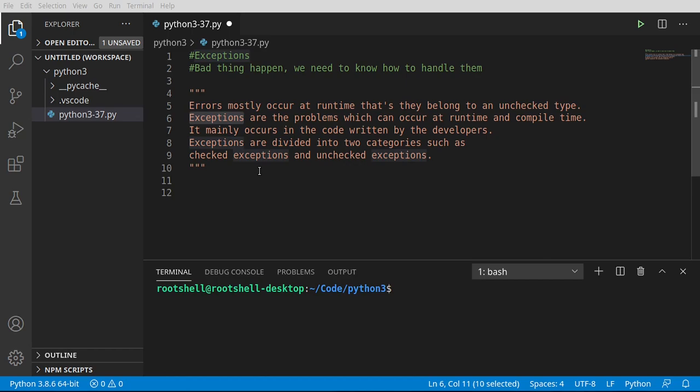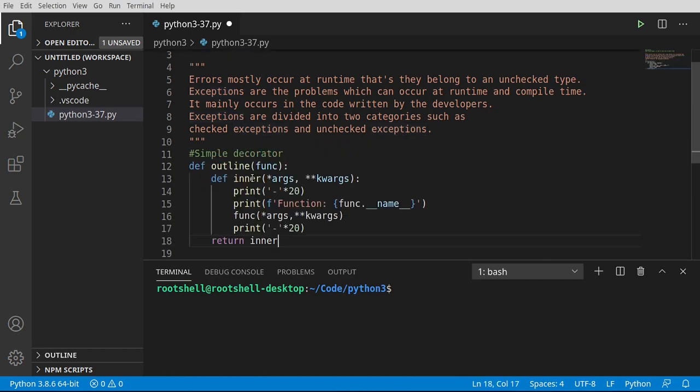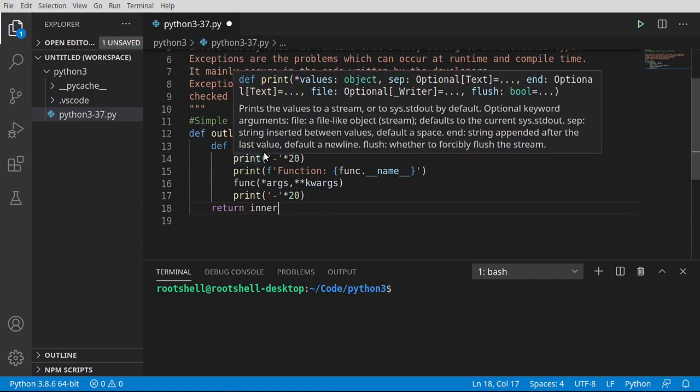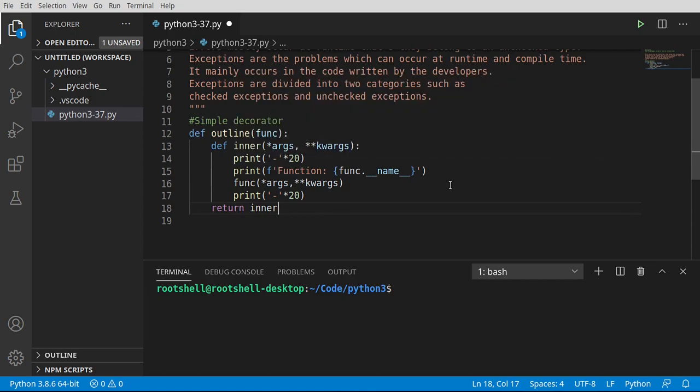Also, before we begin, I'm going to put a simple decorator in here. We covered this in a previous video, but just a quick recap in case this looks like ancient Egyptian algebra.